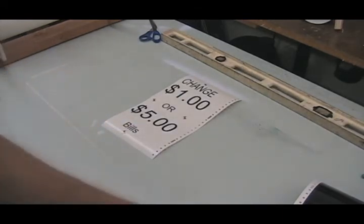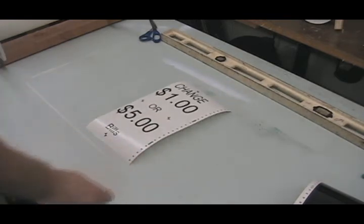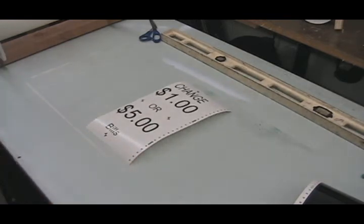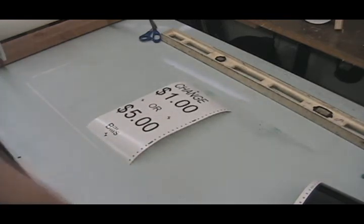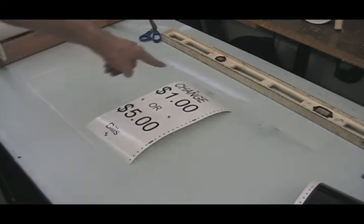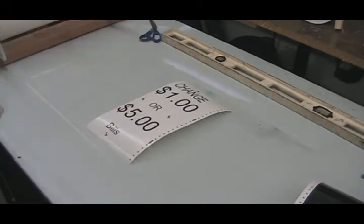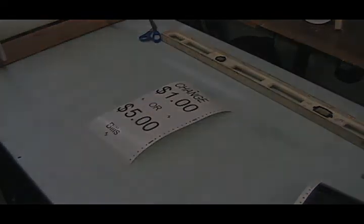I'm going to go ahead and set the camera up to do the transfer tape and then show you how I do the registration marks for installing it.